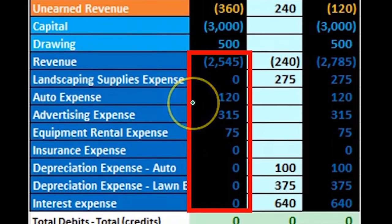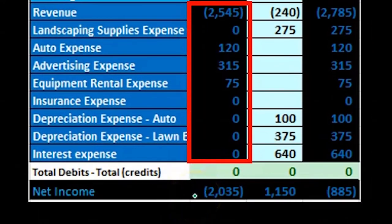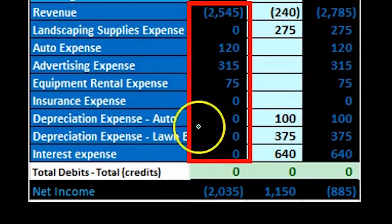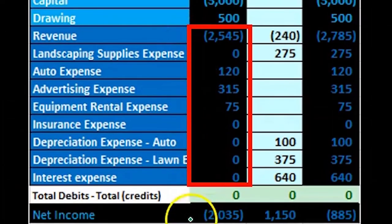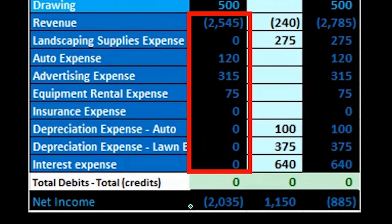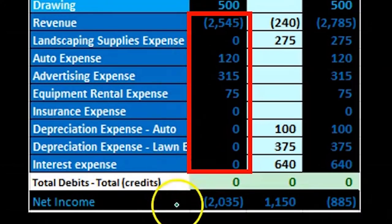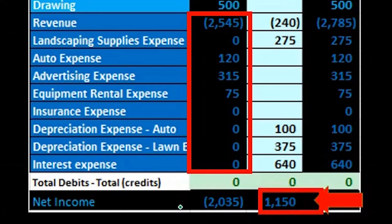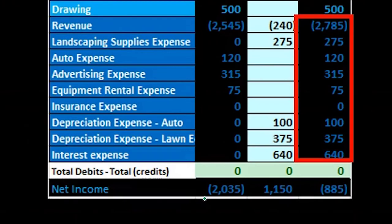We do have to note that if we're using negative numbers for credits, this doesn't mean that we have a loss — it means the credits are winning because we have a credit balance greater than the debit balances, leaving us with that $2,035 net income in the unadjusted trial balance.